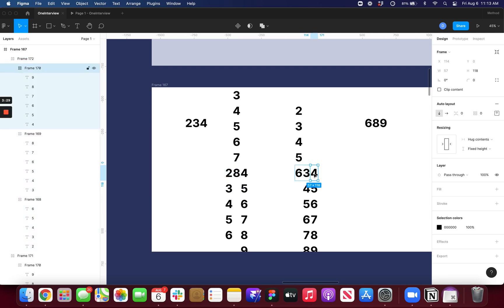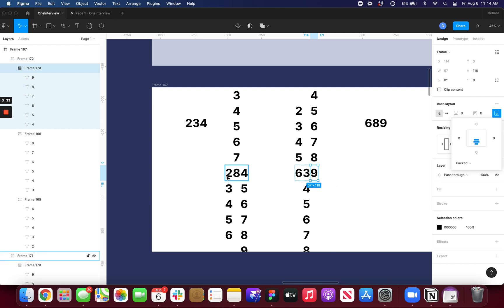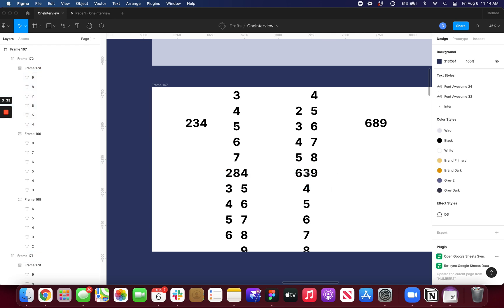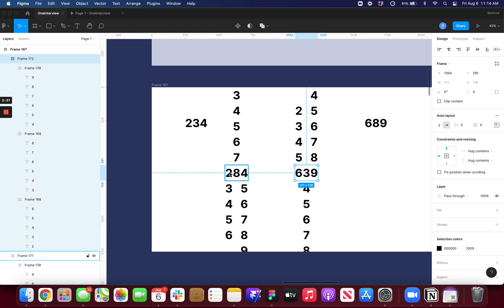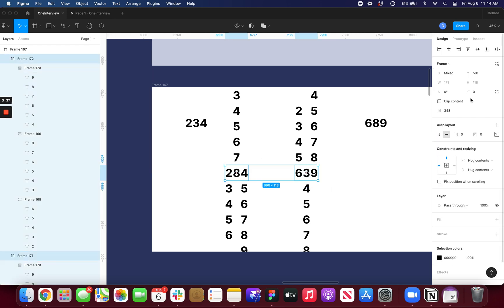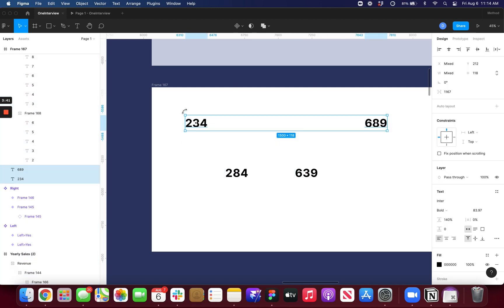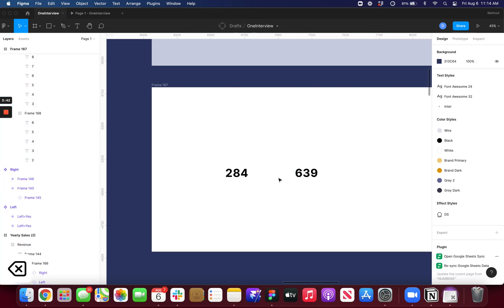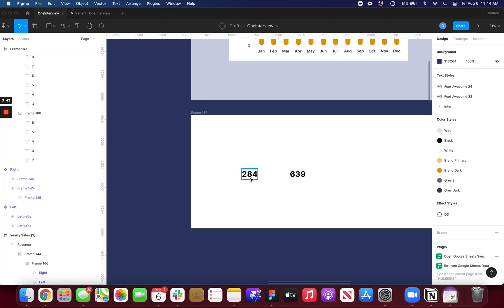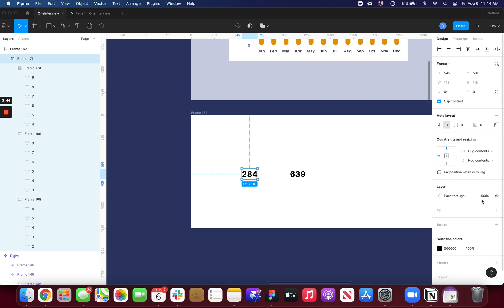And so we're going to 639 from 284. That's all right. So now if I select both of these, I can clip their contents. I can get rid of these. And now I'm just going to make this.